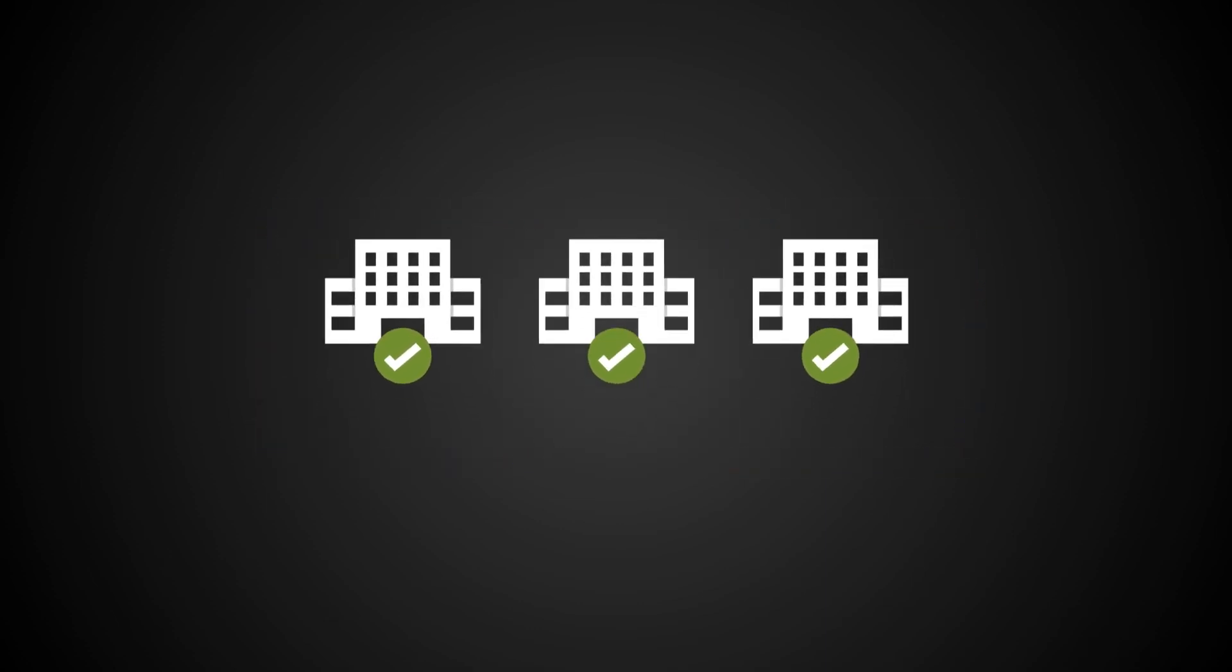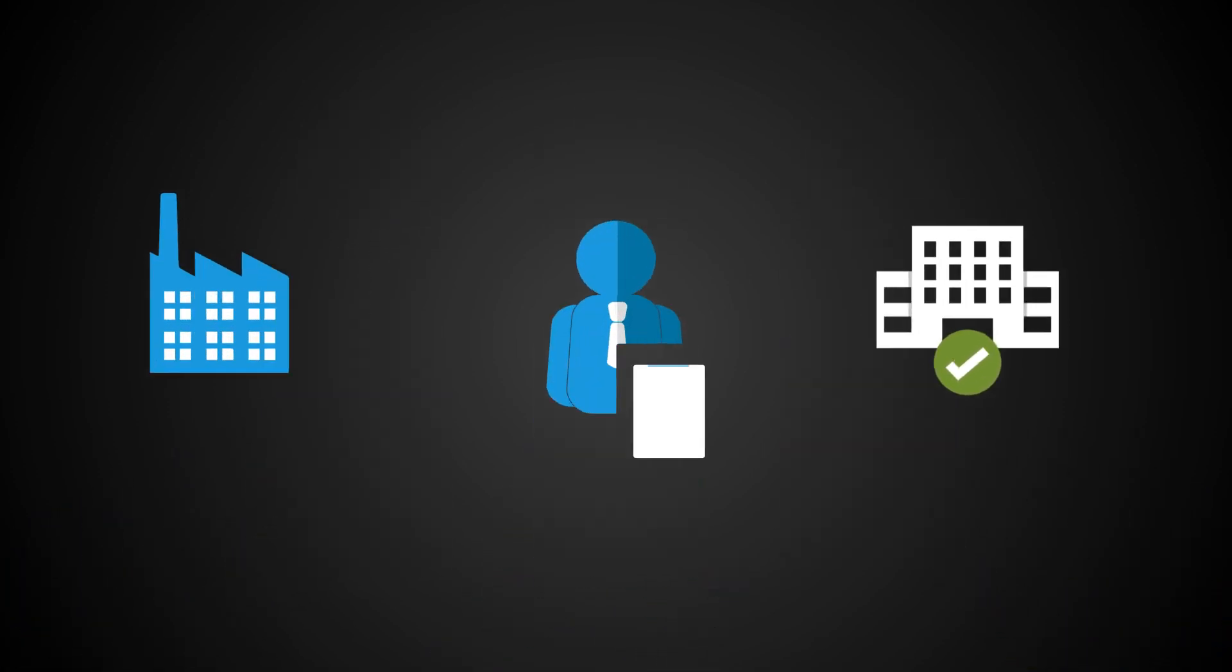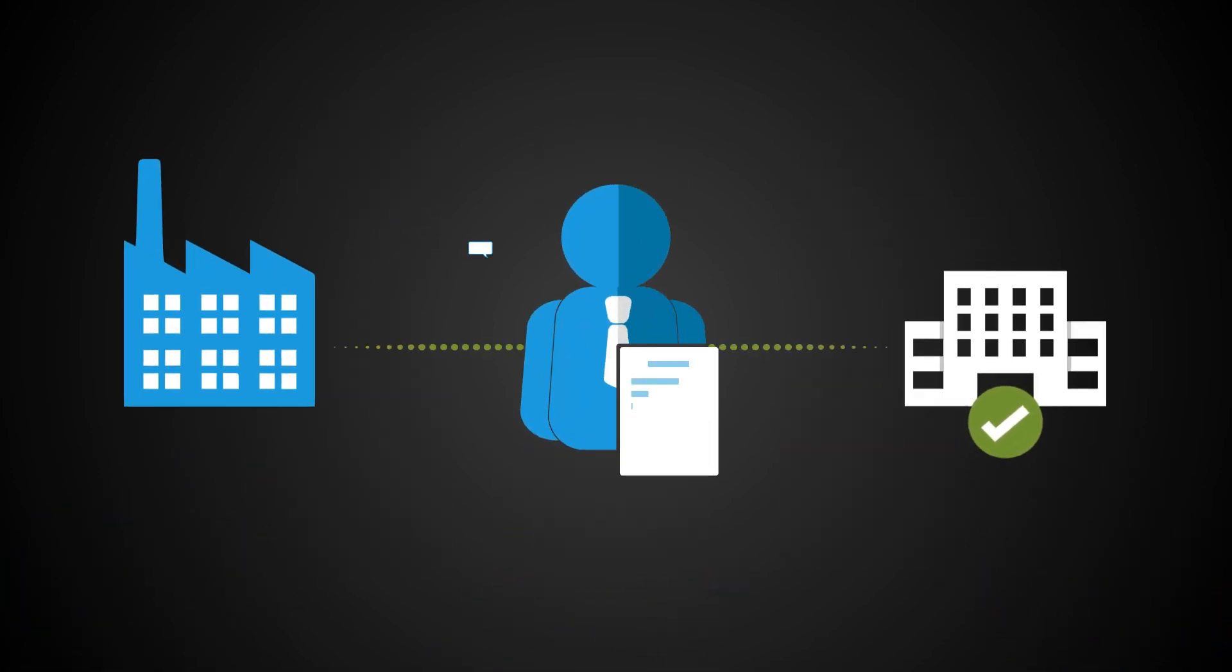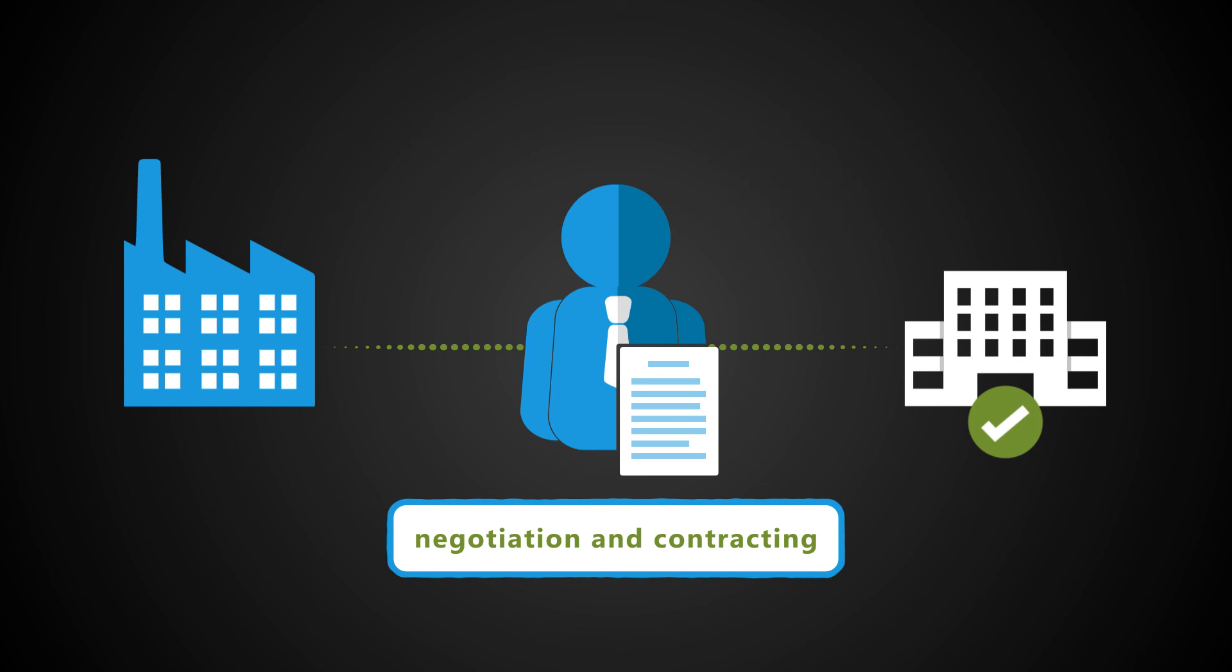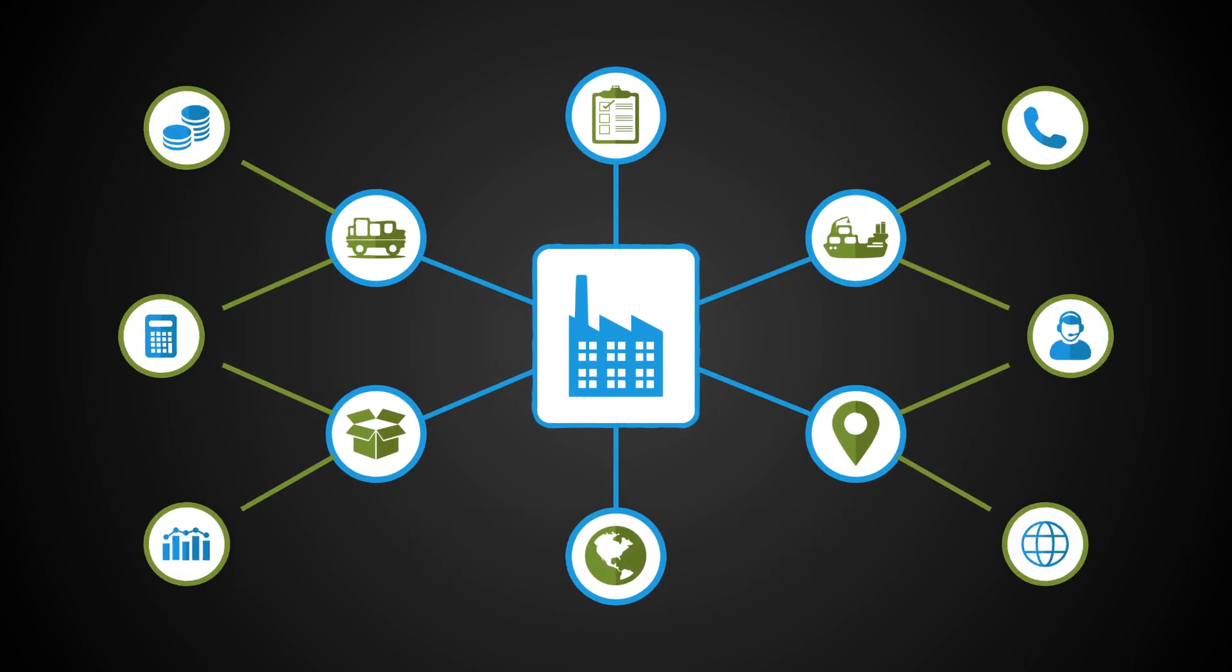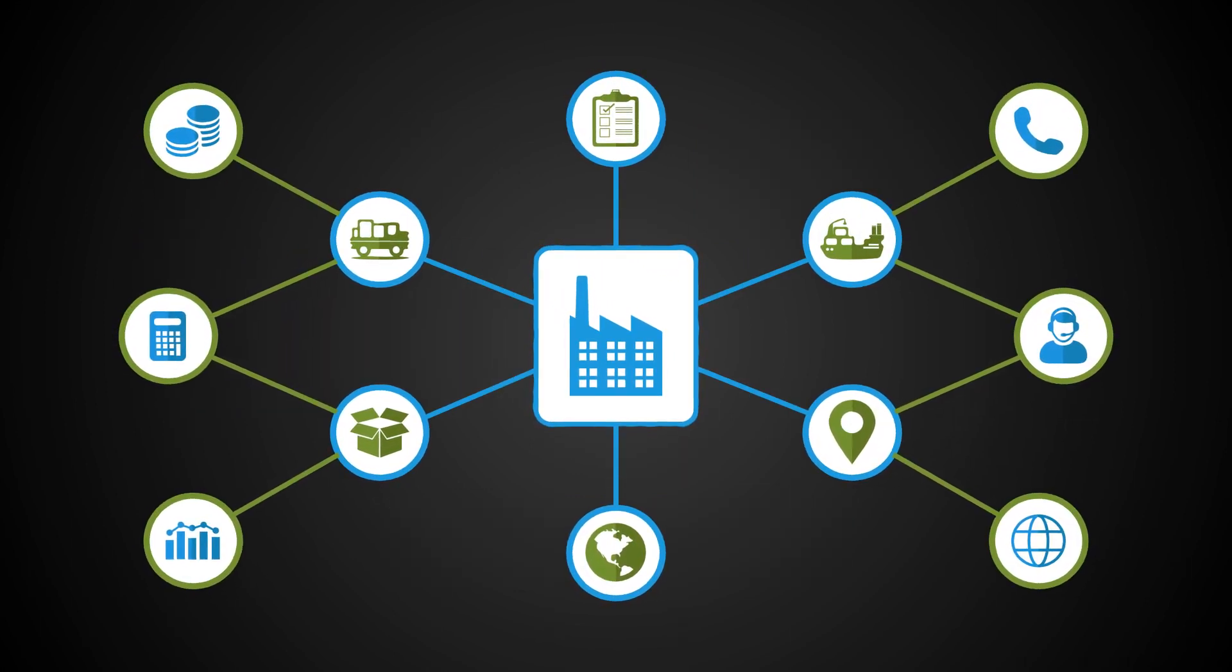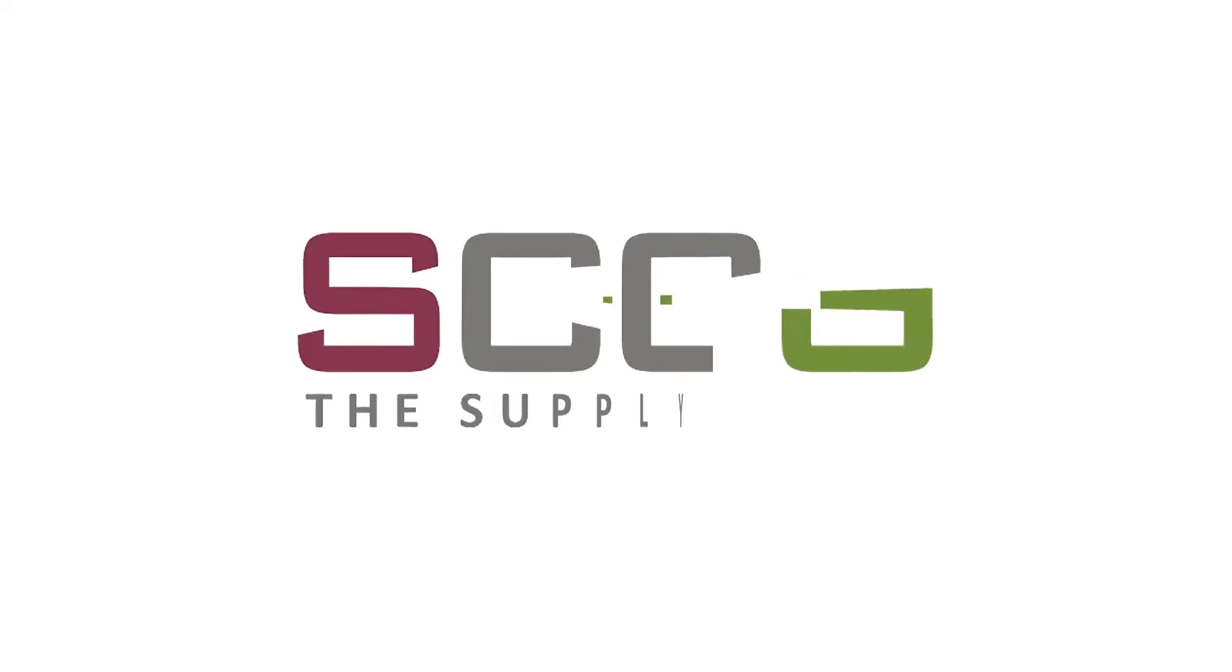We then help evaluate comparative bids, engage with you and the selected supplier during negotiation and contracting, and finally support implementation once the contract has been awarded.